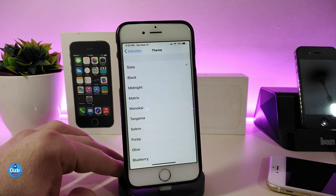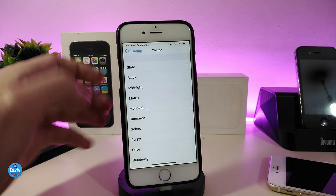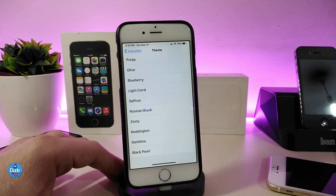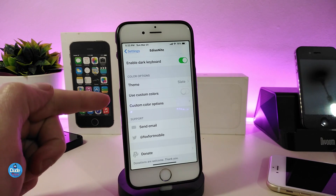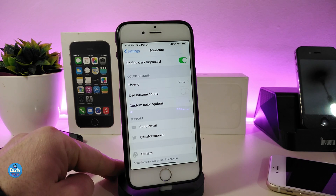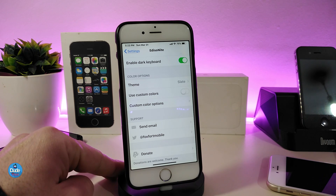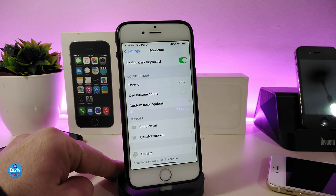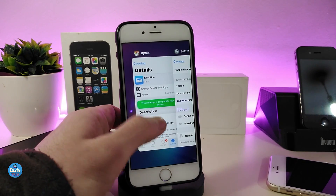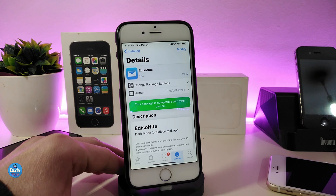Under the color options, you can tap on the theme and choose your favorite theme — there are a lot of different kinds of themes here. If you want to use a custom color, you can toggle that, and tapping on the custom color option will provide extra options you can configure. Once you're done with all configuration, make sure to respring your device so the changes take effect. The tweak is called Nite.